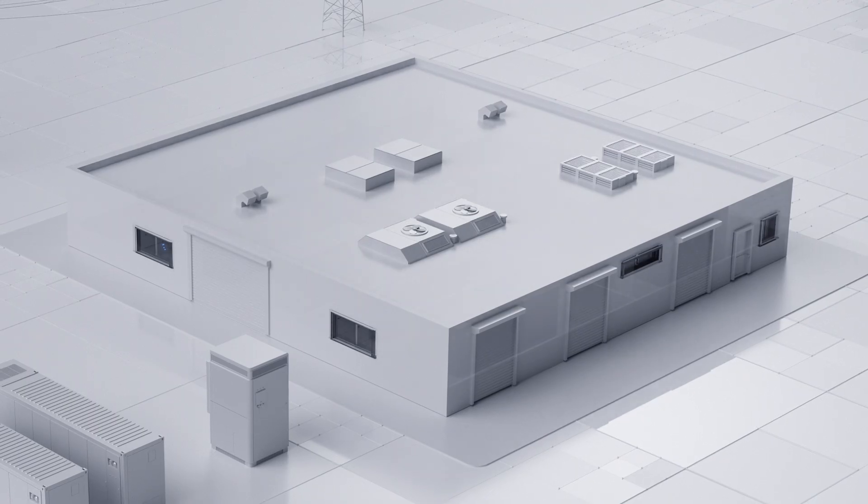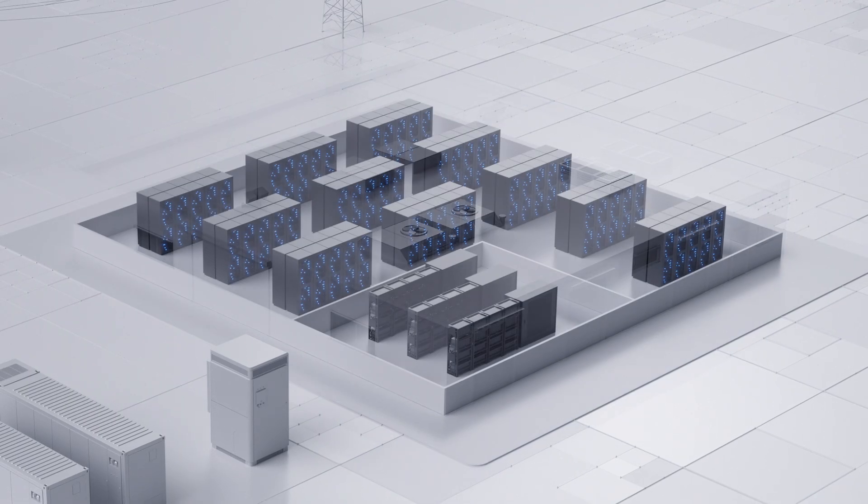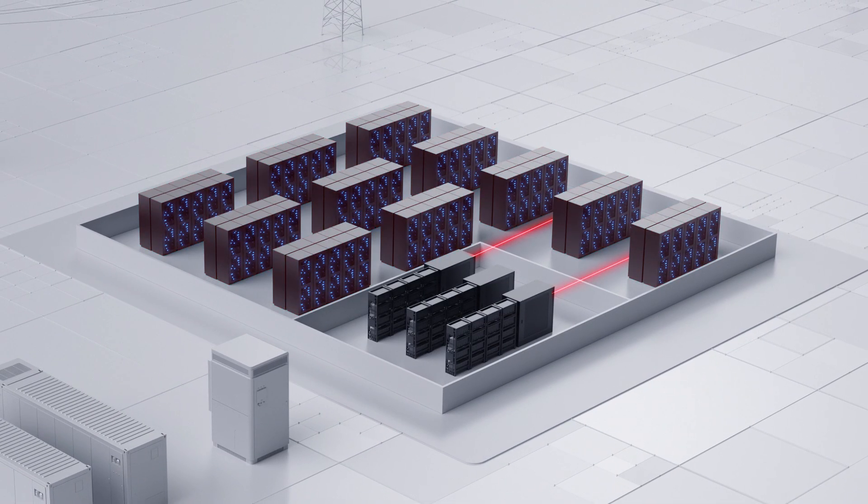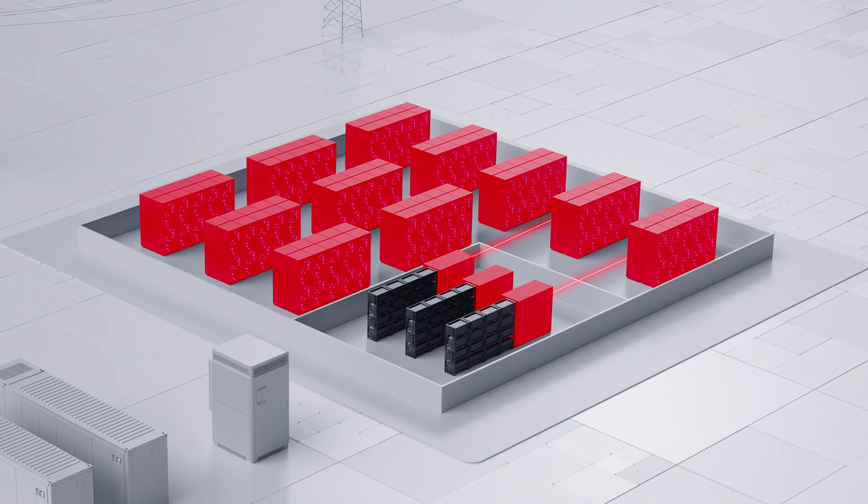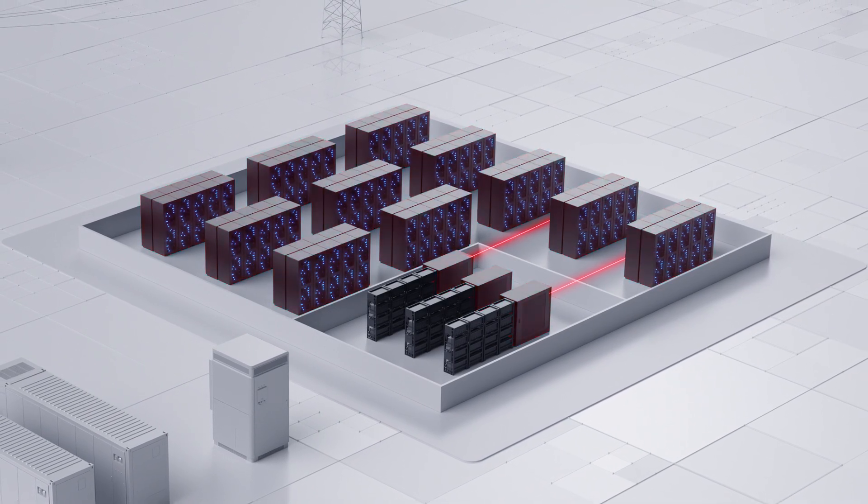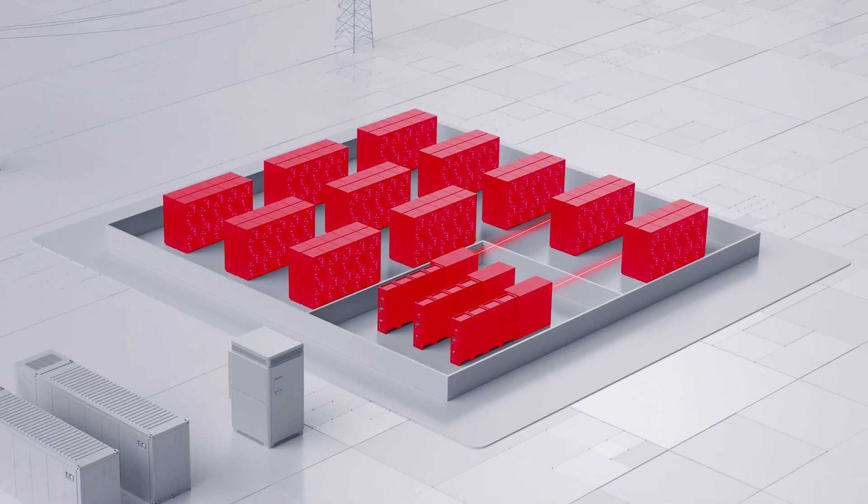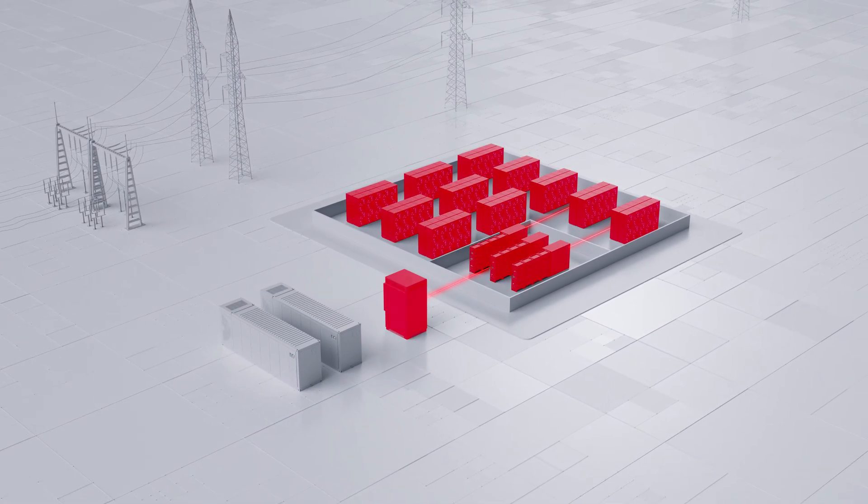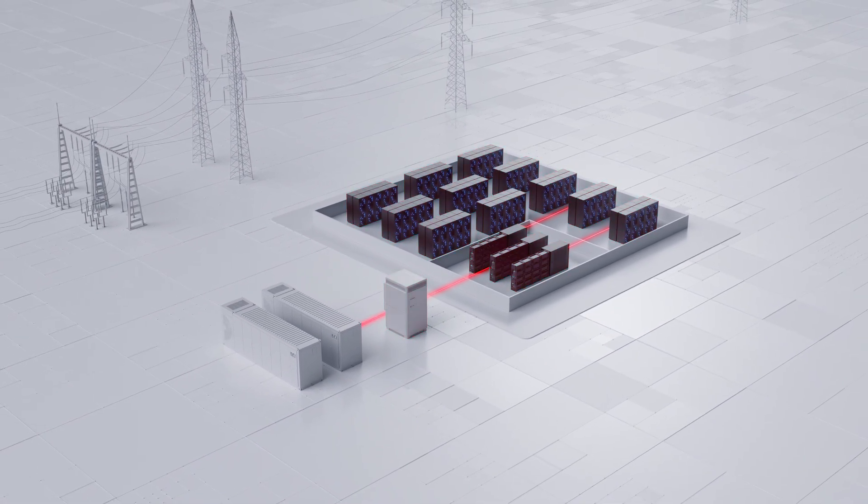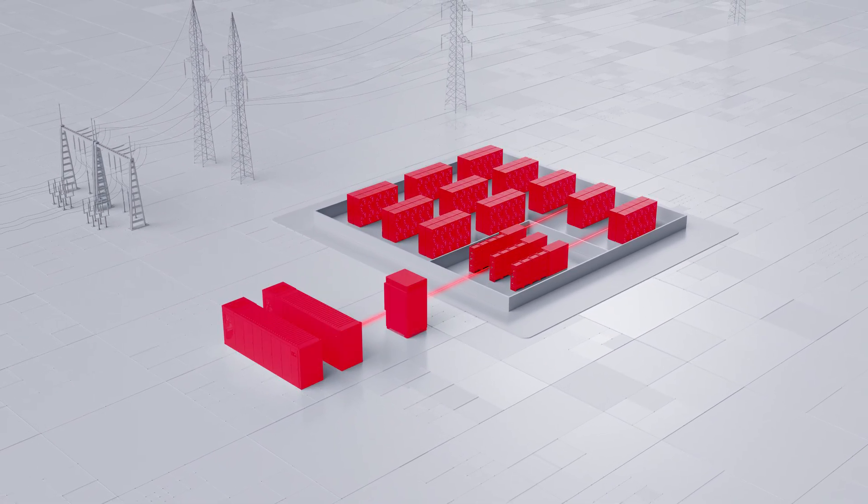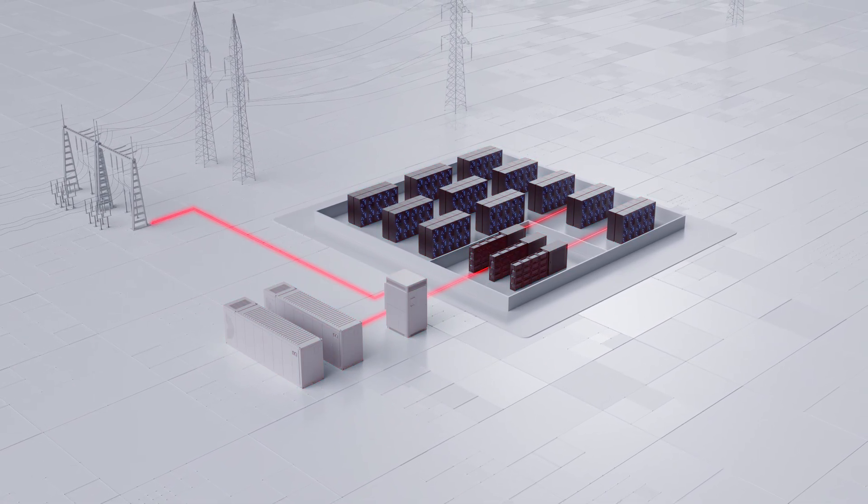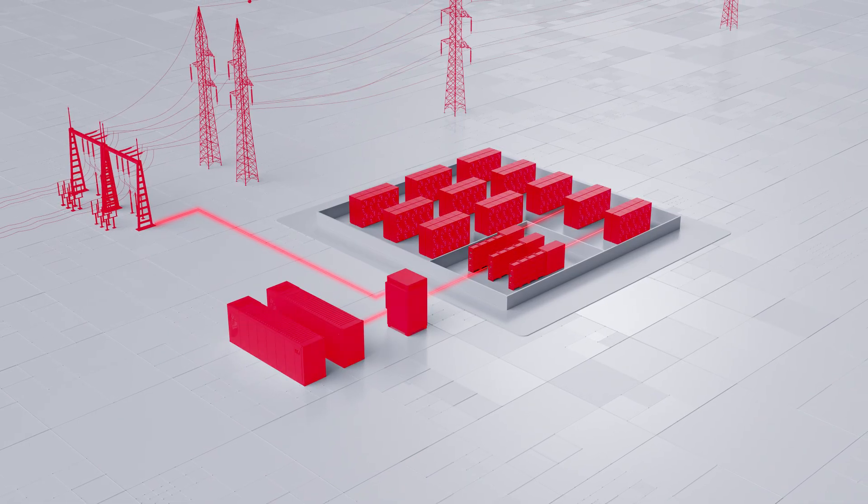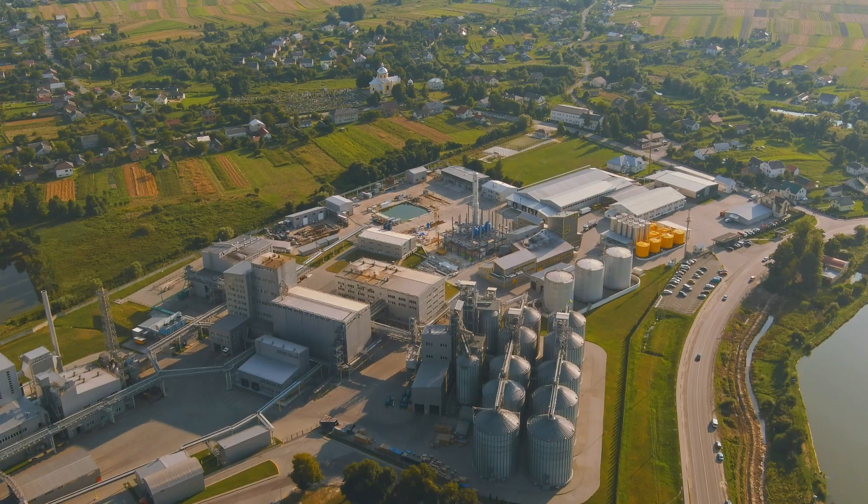These dynamic workloads generate rapid, repeated surges that place immense strain on power infrastructure. And when those surges hit, the impact doesn't stop at the data center. It echoes all the way back to the grid.